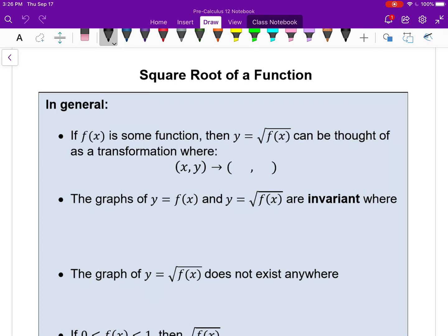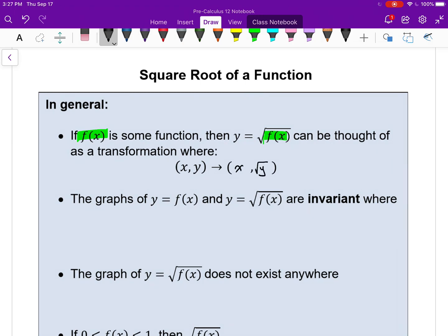So I'll get straight into these points. If f of x is just some function — it could be a line, it could be a quadratic, it could be anything — the square root of that function really just means we take the points (x, y) and we square root the outputs of the function. Squaring the output is the same as square root of y. So in mapping notation, the square root of a function can be shown as x comma y maps onto x comma root y, where y represents the output of function f.